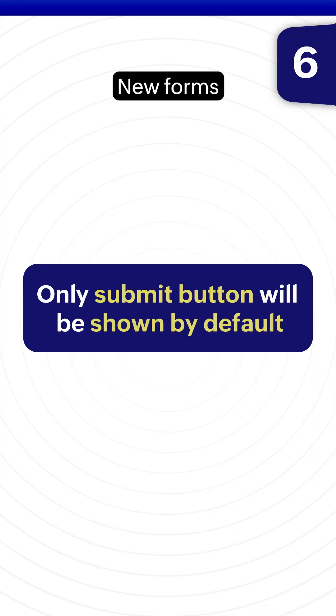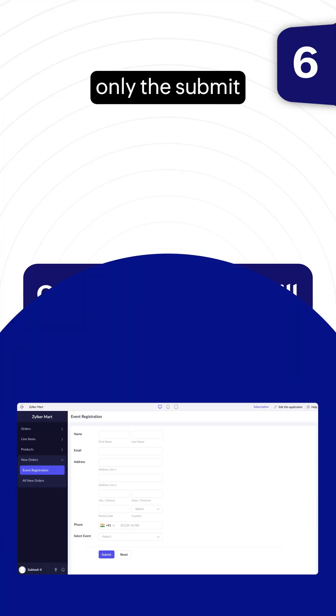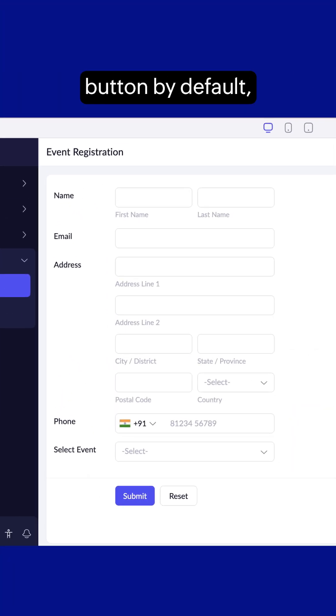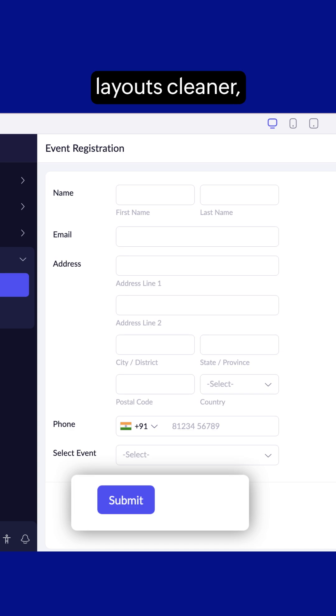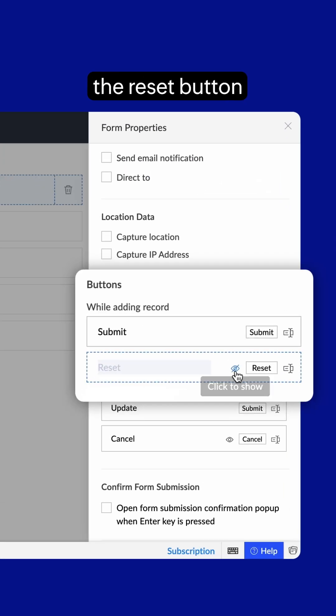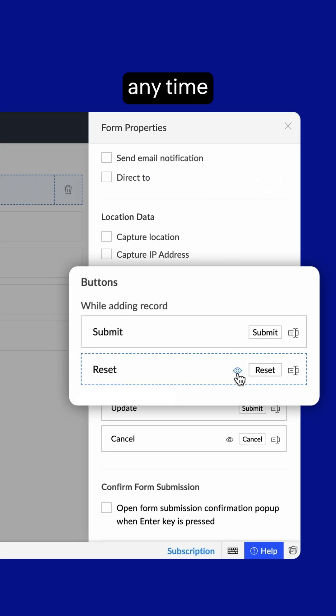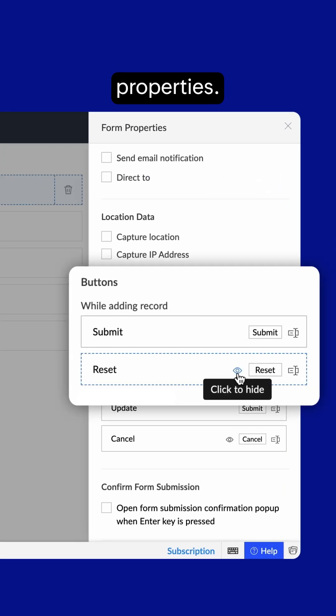New forms will now show only the submit button by default, keeping layouts cleaner. But you can still enable the reset button anytime from form properties.